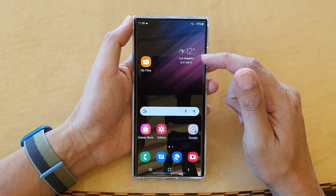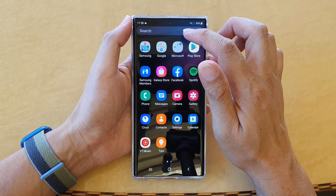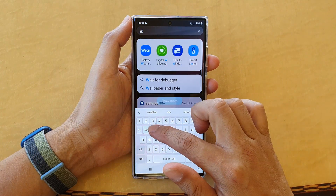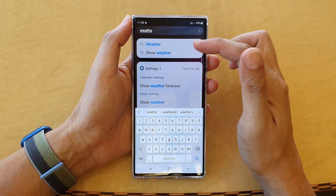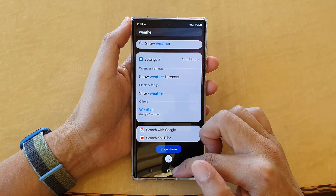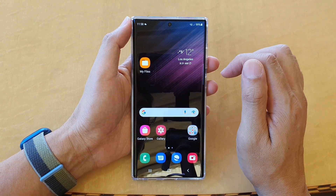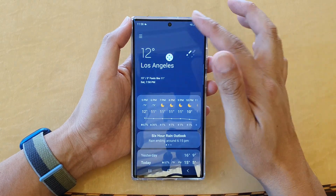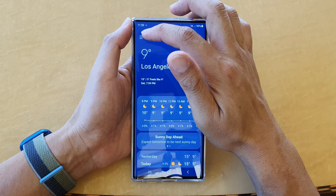Now if you go into your app screen, previously you could search for the weather app, but now you can no longer find it. So what you do is tap on the weather widget on the home screen, and then it will open up the weather app. In here, tap on the menu button.